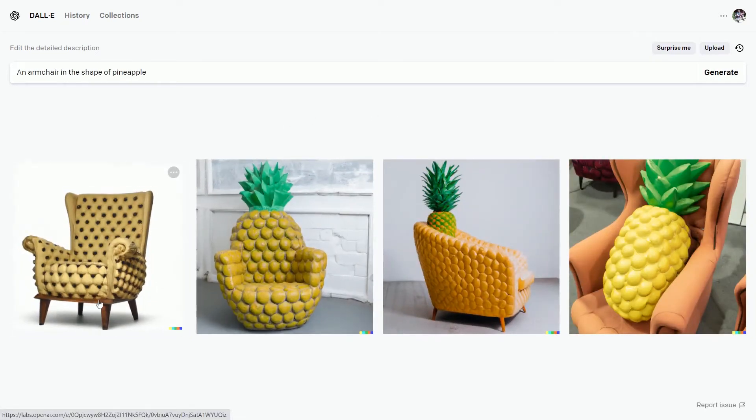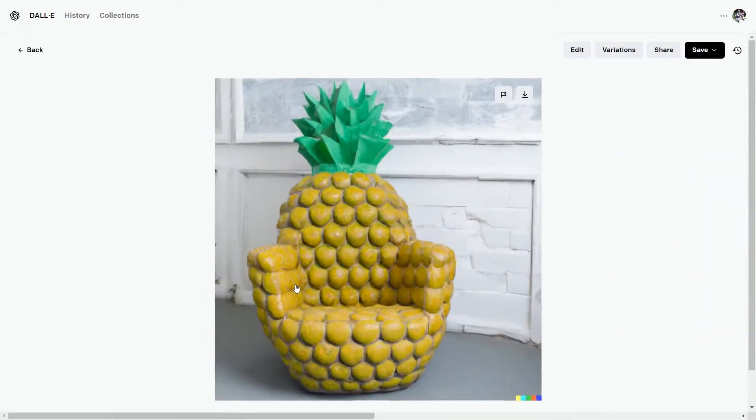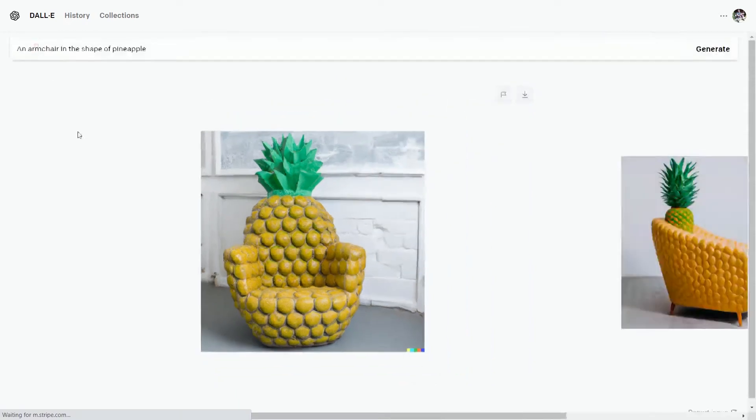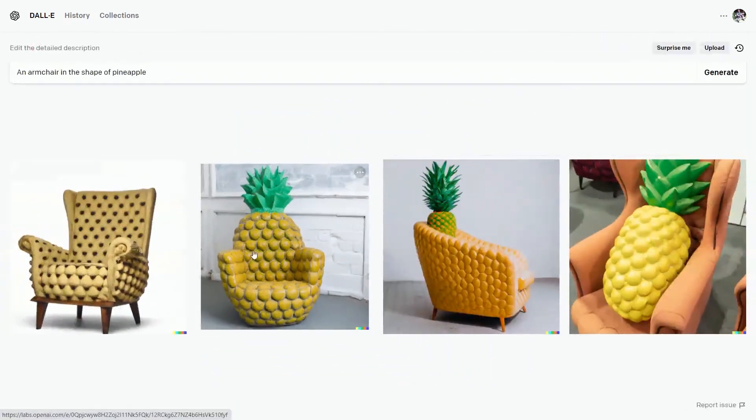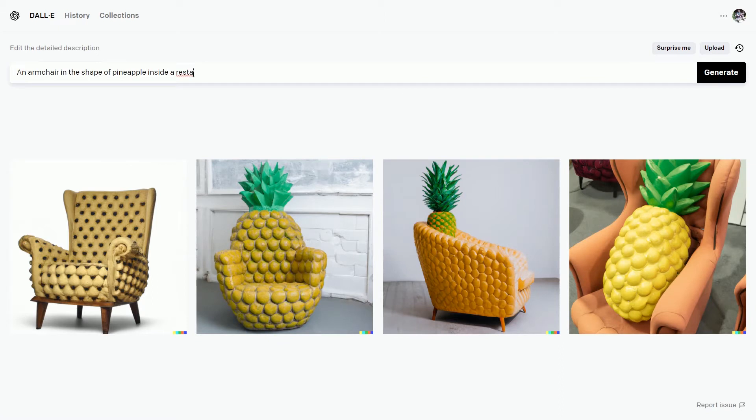Some of the results are not accurate, but some of them are pretty great. Like this is just literally what I typed in. Let's add another text with it: an armchair in the shape of pineapple inside a restaurant. Hit on generate.